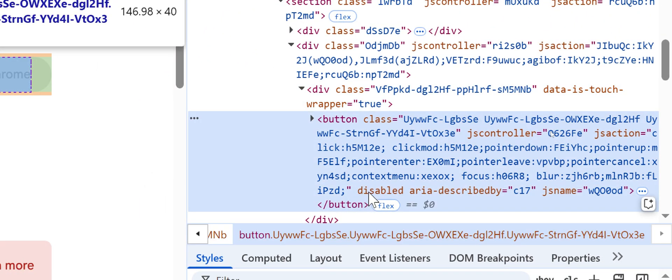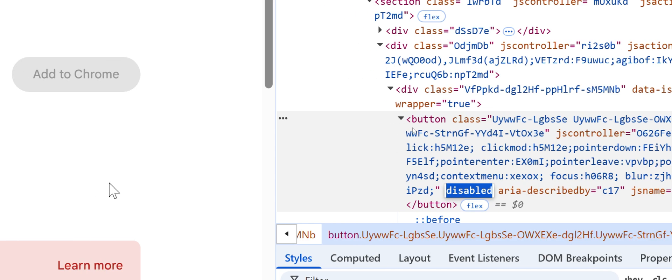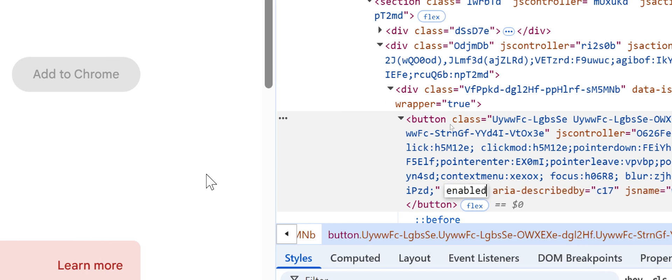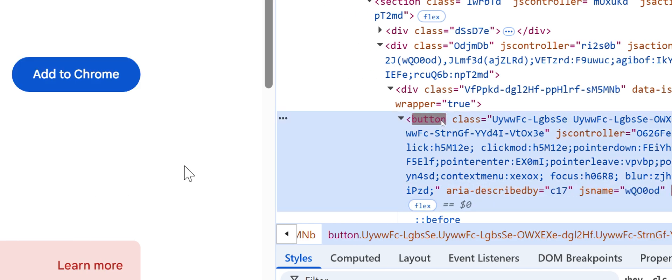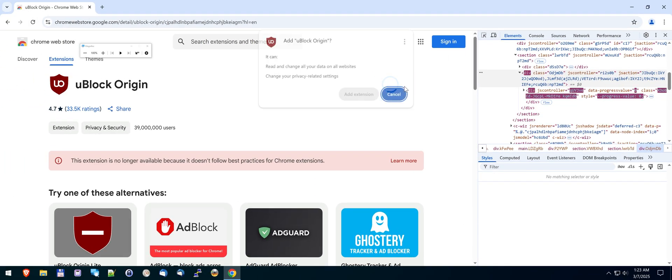So you see this word disabled. Just double click it and type the word enabled. Lower case, press enter. You see that it becomes clickable now. Let's click it and see what happens.